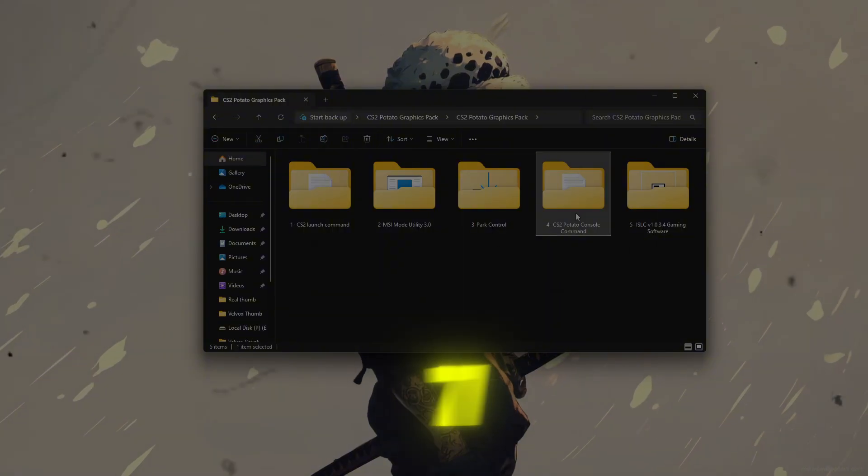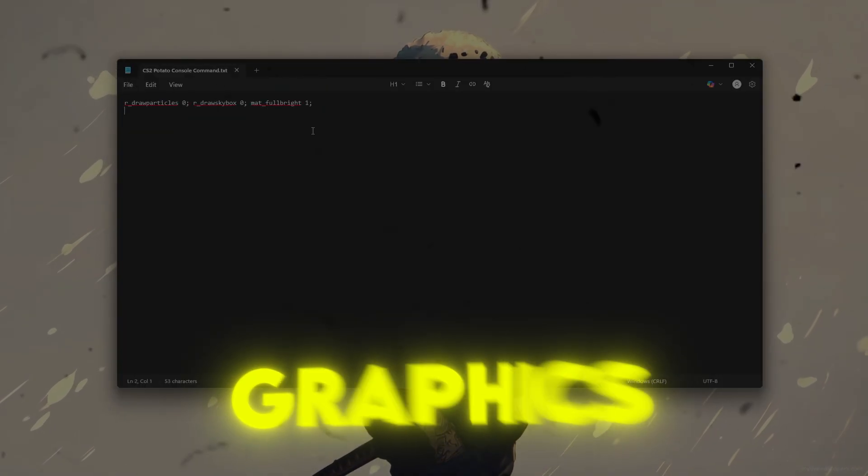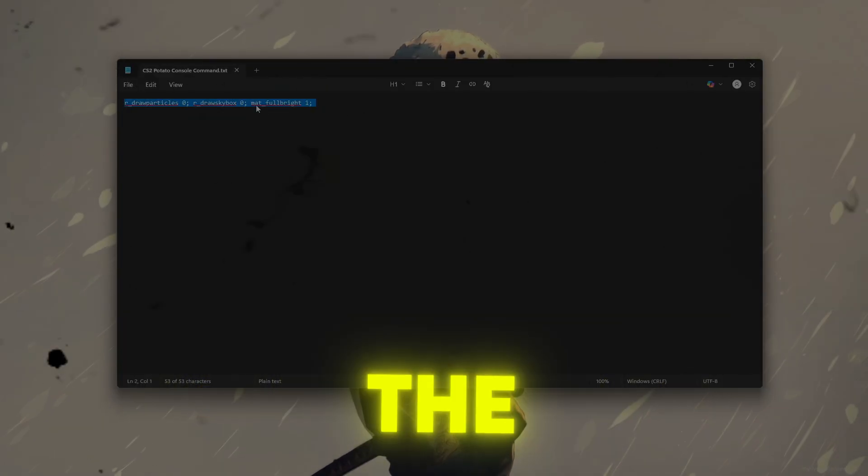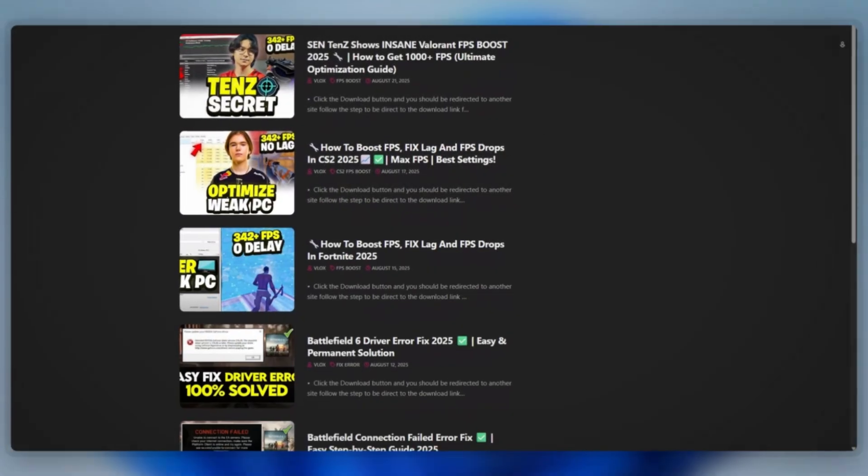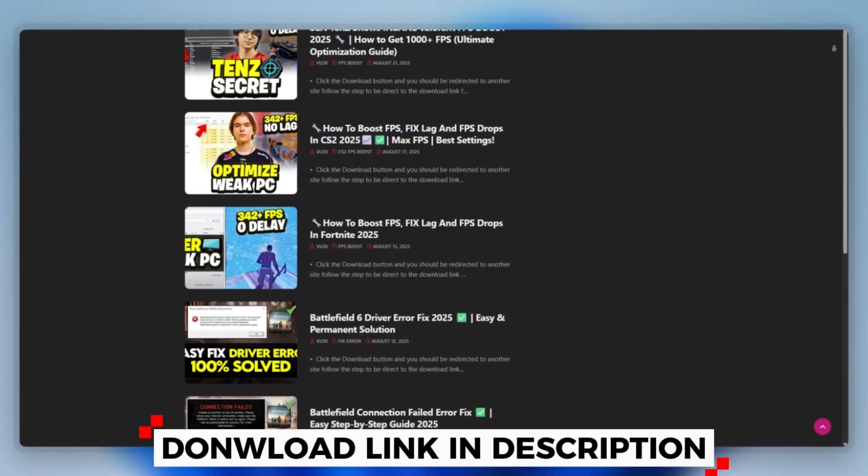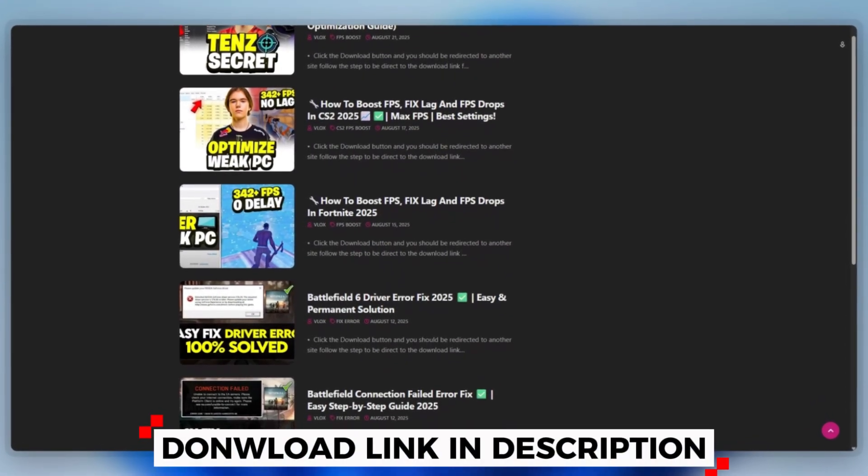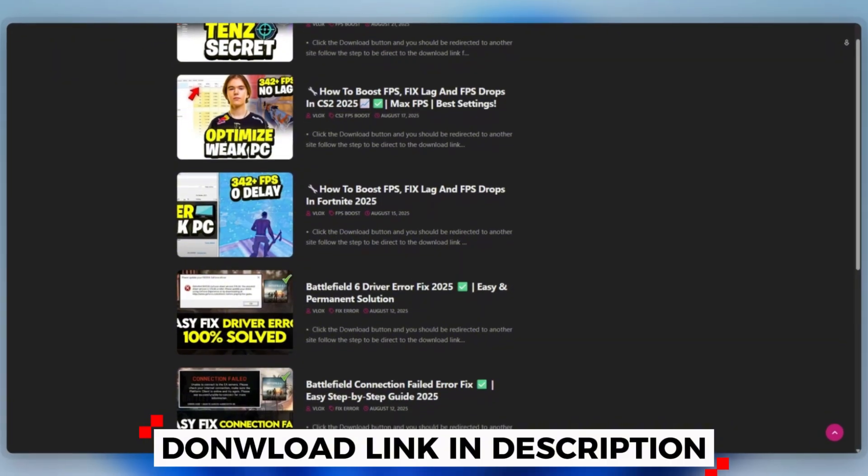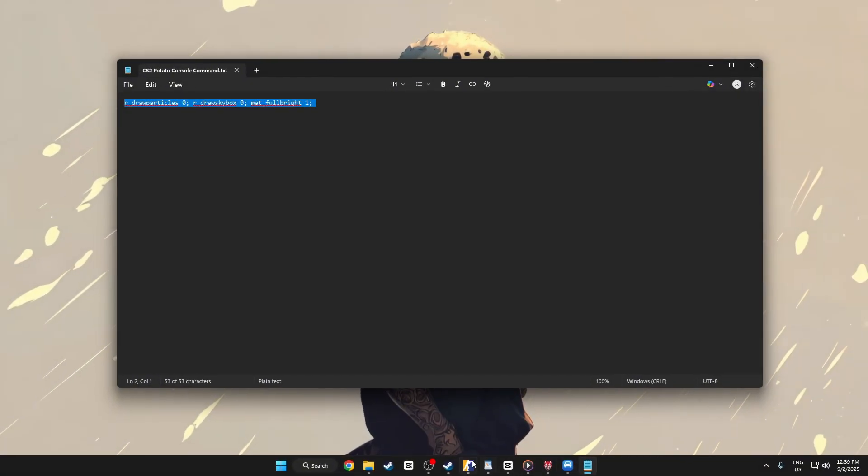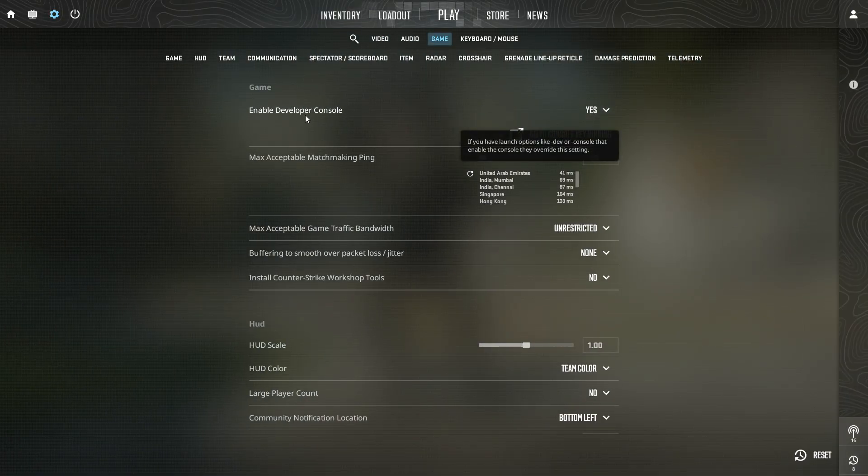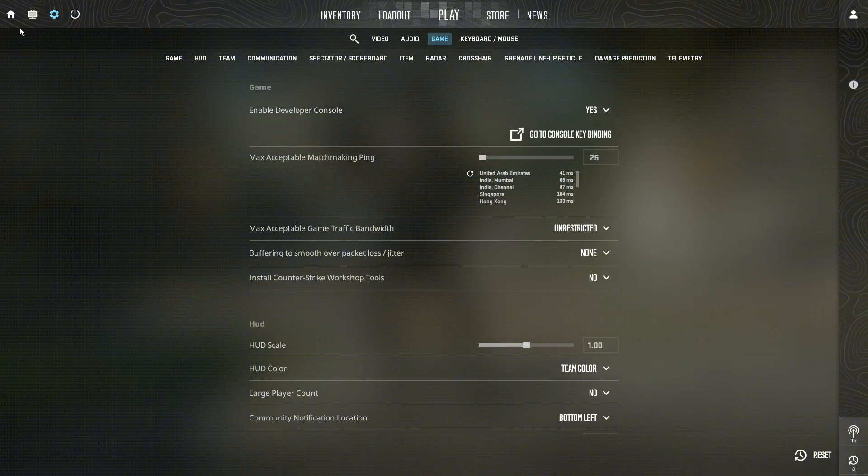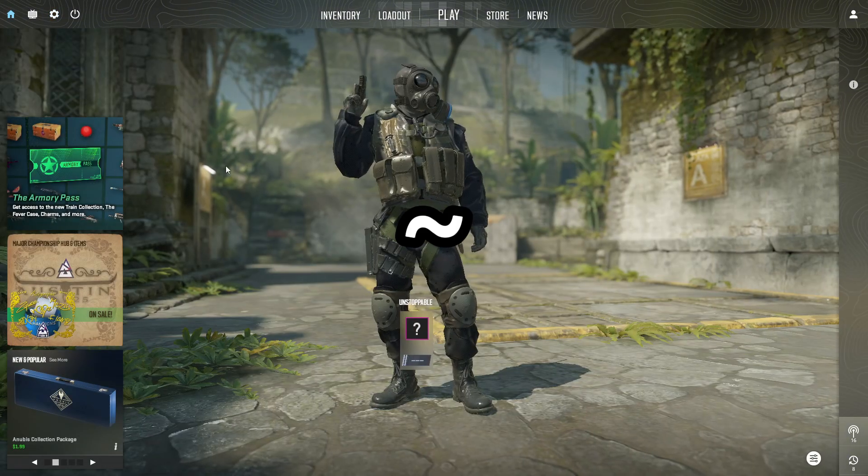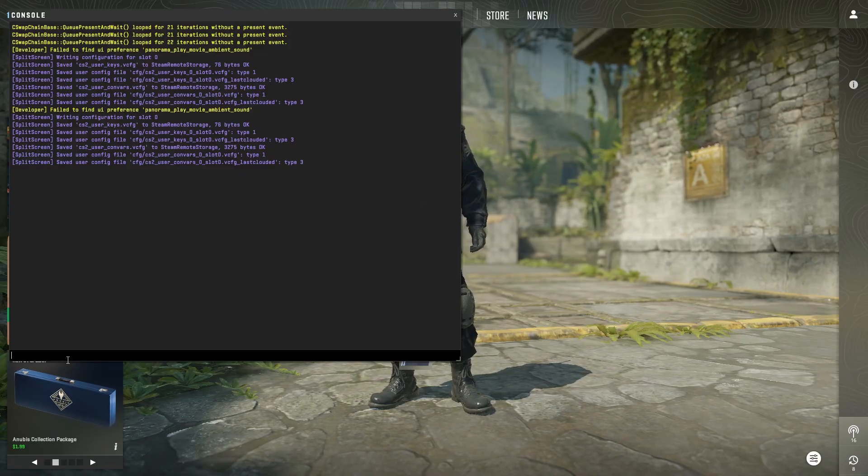Step 7: CS2 potato graphics command. To enable the developer console in CS2, you can download this tool quickly from the website link provided in the description and start optimizing your PC right away. Open the game and click the settings gear icon. Next, go to the game tab and toggle enable developer console tilde to yes. While in game or in the main menu, press the tilde key to open the console.